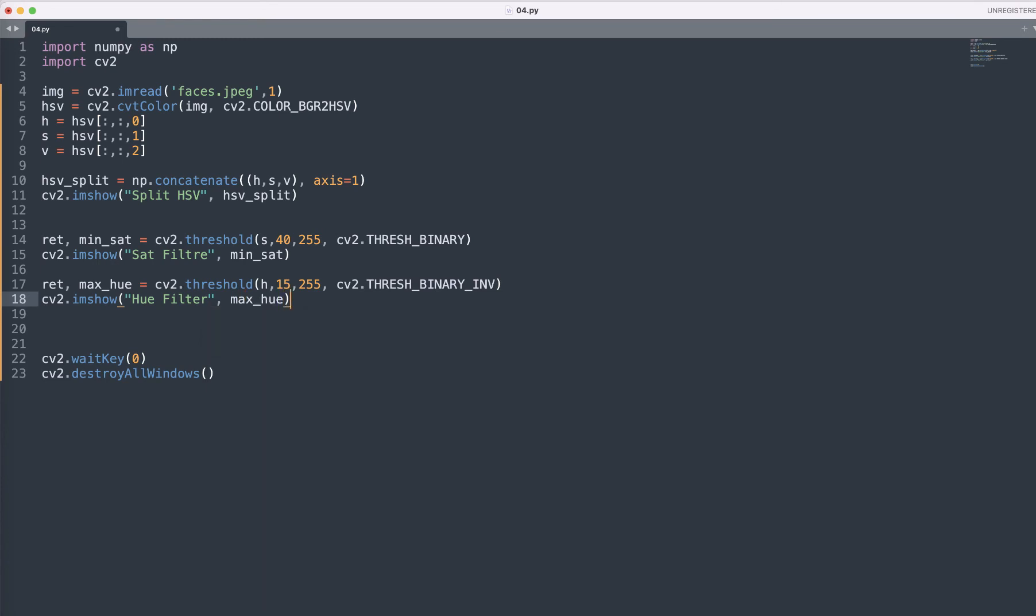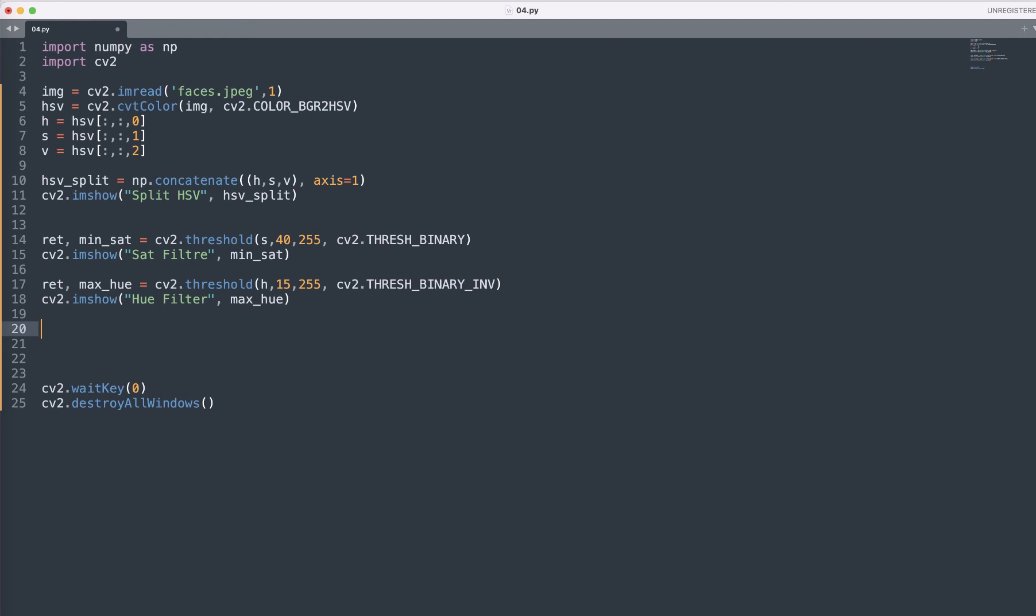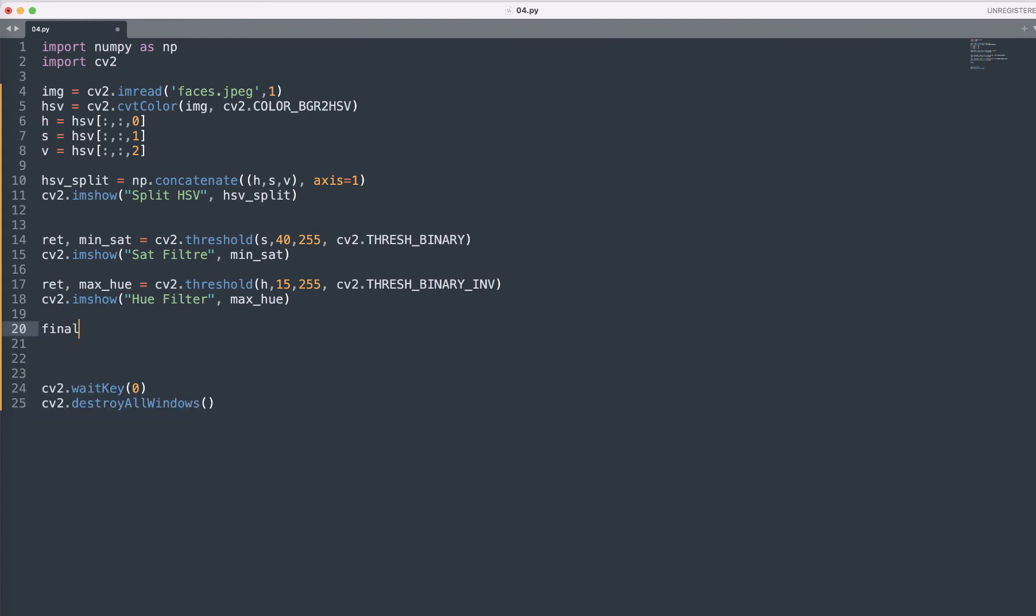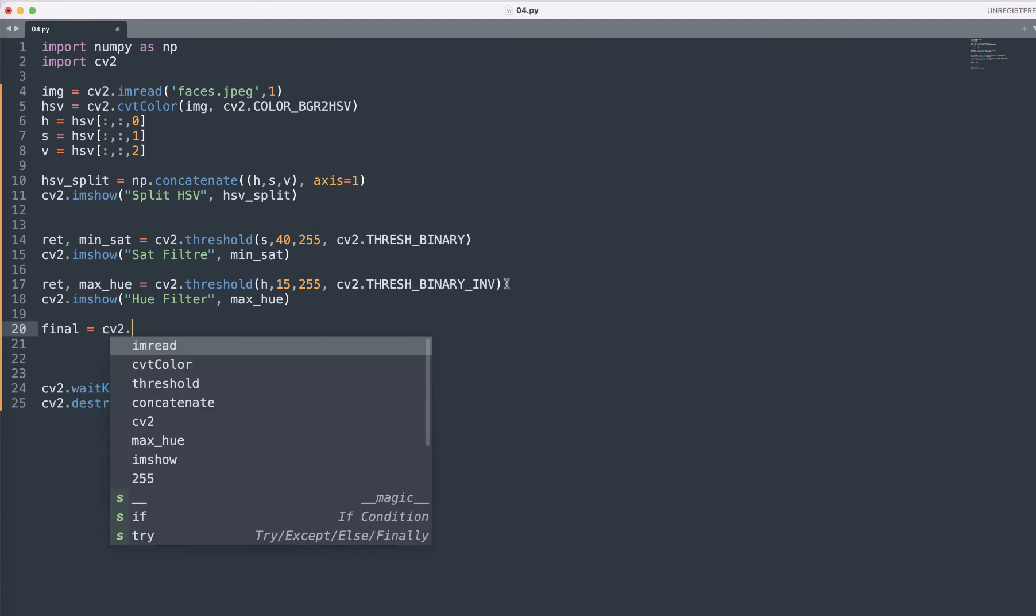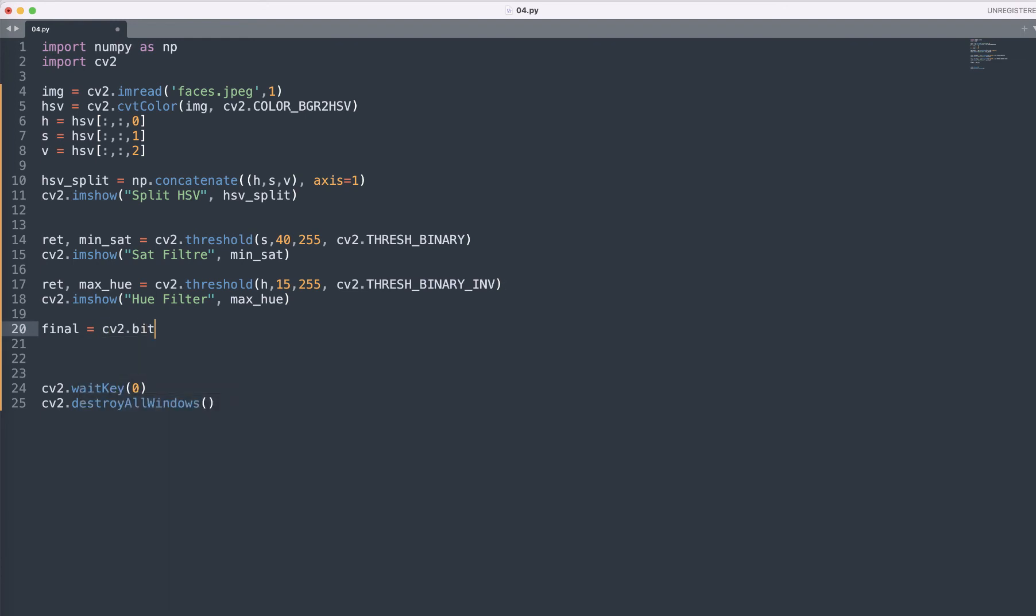And let's show the results here cv2.imshow and here the hue filter and max hue value we pass through it. Now what we need to do, let's combine these filters by using the final equals cv2.bitwise_and.